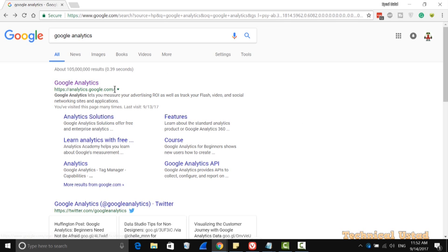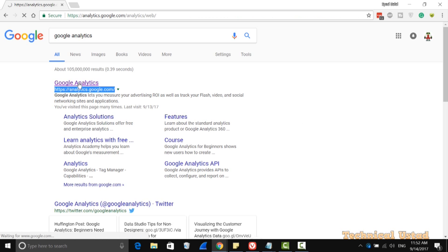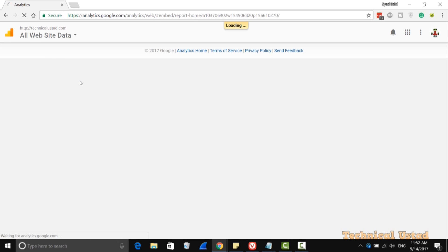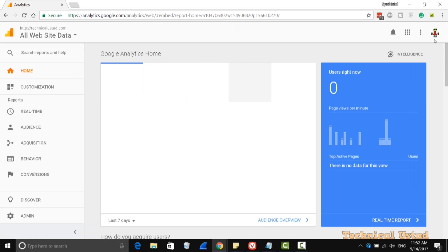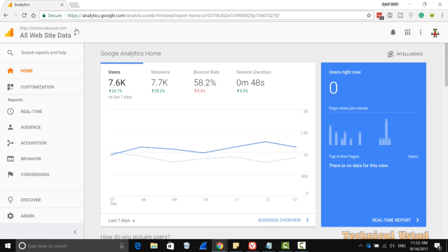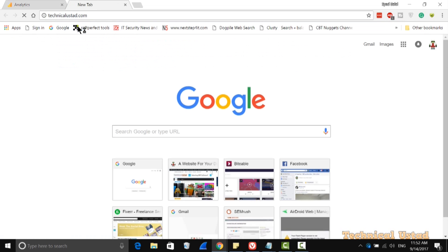Just first open analytics.google.com and sign in with your own account that's integrated with your website. Currently I'm logged in with my own Gmail account and the website is technicalstar.com, which is my website that I am using for this video demonstration.